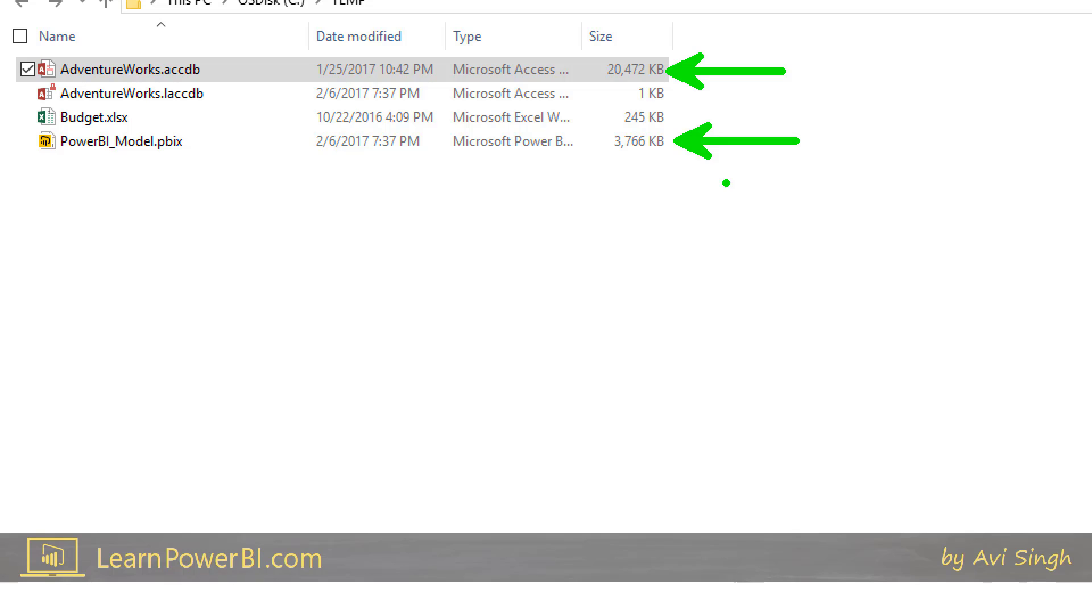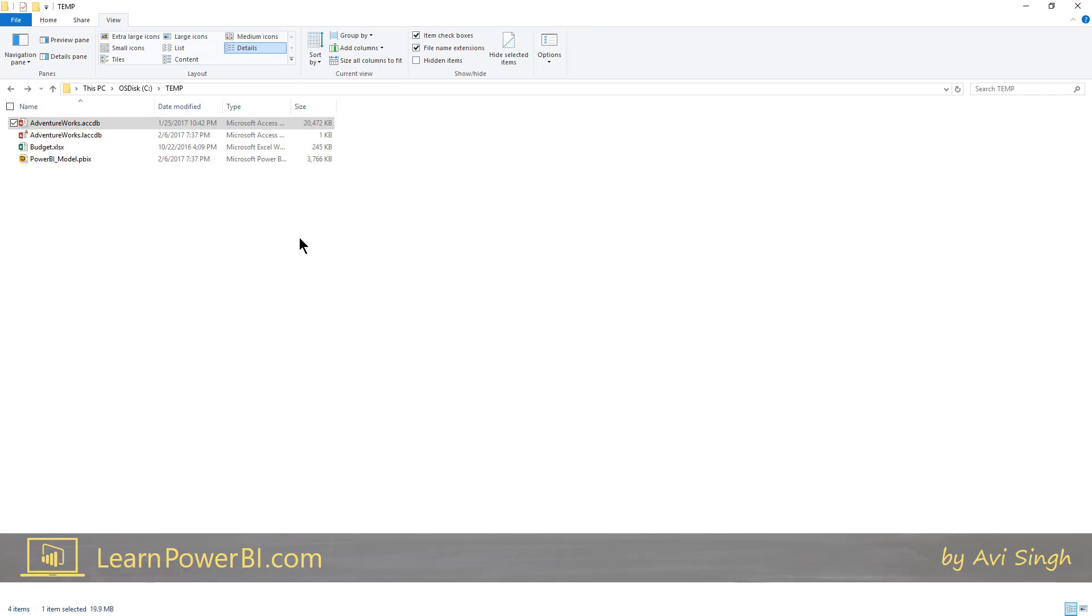Now this is interesting because we pulled in every single table from that Access database. And you can see that our Power BI model is noticeably smaller.